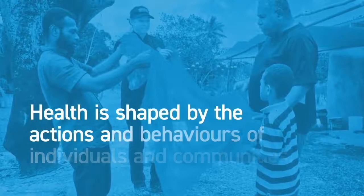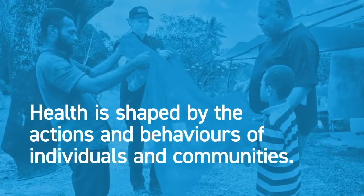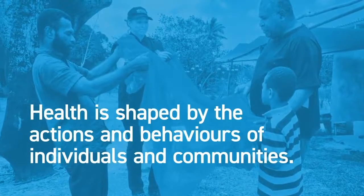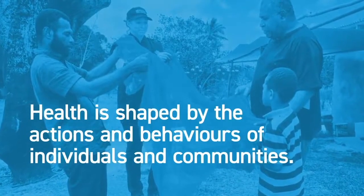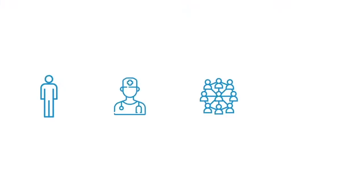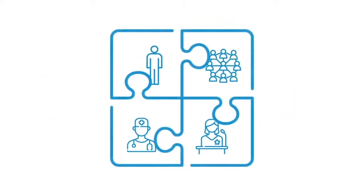Health is shaped by the actions and behaviors of individuals and communities. Individuals, health workers, policy makers, and government leaders make decisions every day which affect people's health.